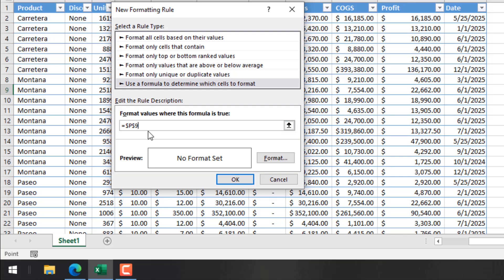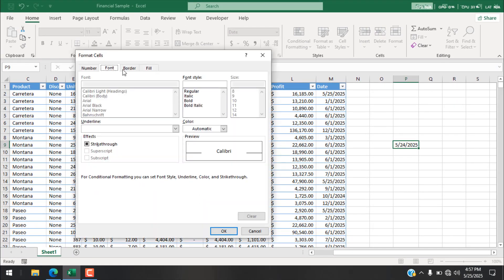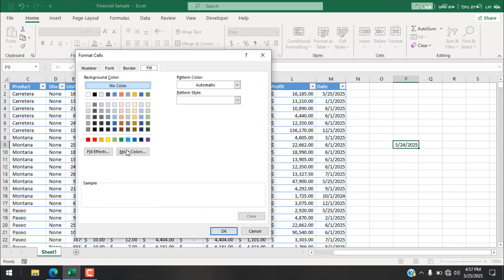Now I'm going to add another equals sign, then write the TODAY function — T-O-D-A-Y with open and close parentheses. The TODAY function doesn't have any parameters, which is why I haven't given any. So the formula is: if cell P9 equals today's date, then we want to format it.